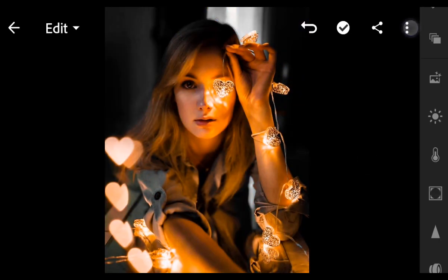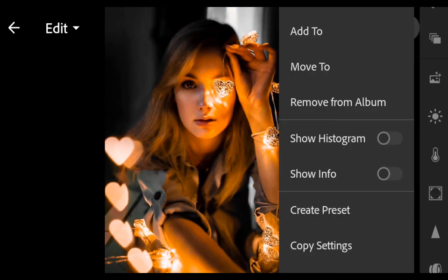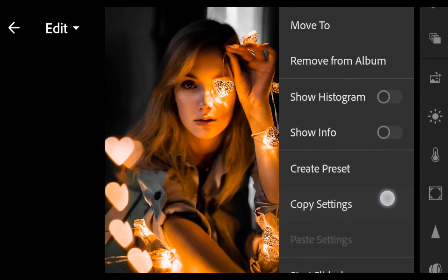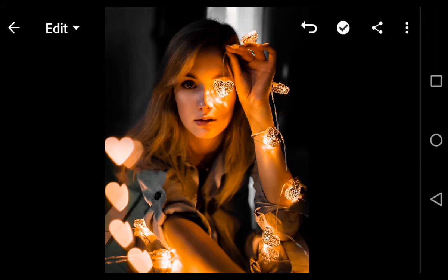Now let's try to copy this preset to another photo. Copy settings.